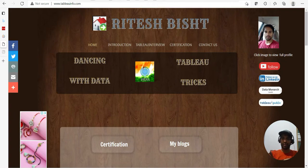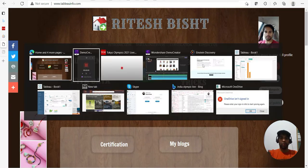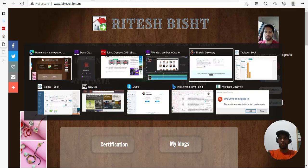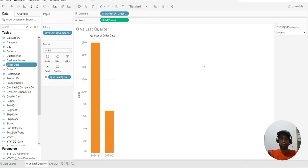Hello everyone, this is Ritesh from Dancing with Data. Today we are going to talk about quarter versus last quarter.